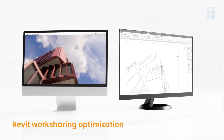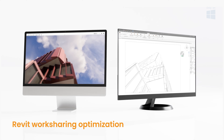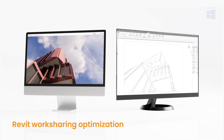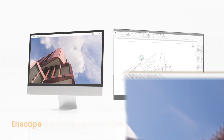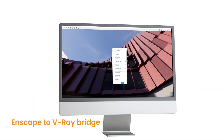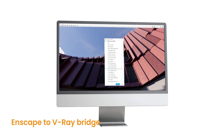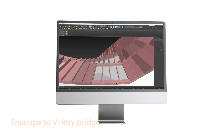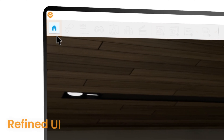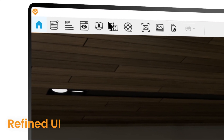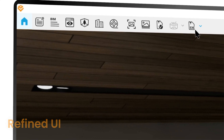Delight clients with quicker loading speeds and crisper details with the latest VR hardware compatibility. Collaborate more efficiently in shared projects in Revit. Enable even stronger interoperability between the Chaos ecosystem. Design intuitively with our sleek and refined UI.